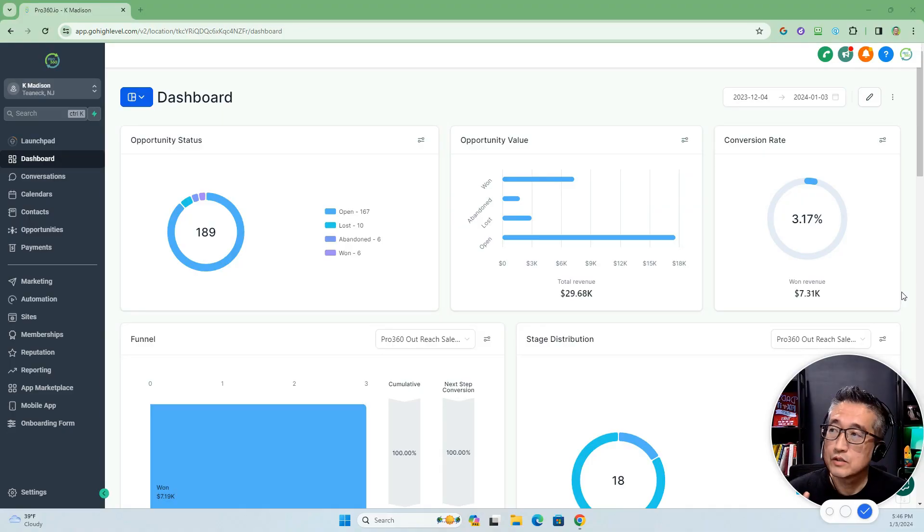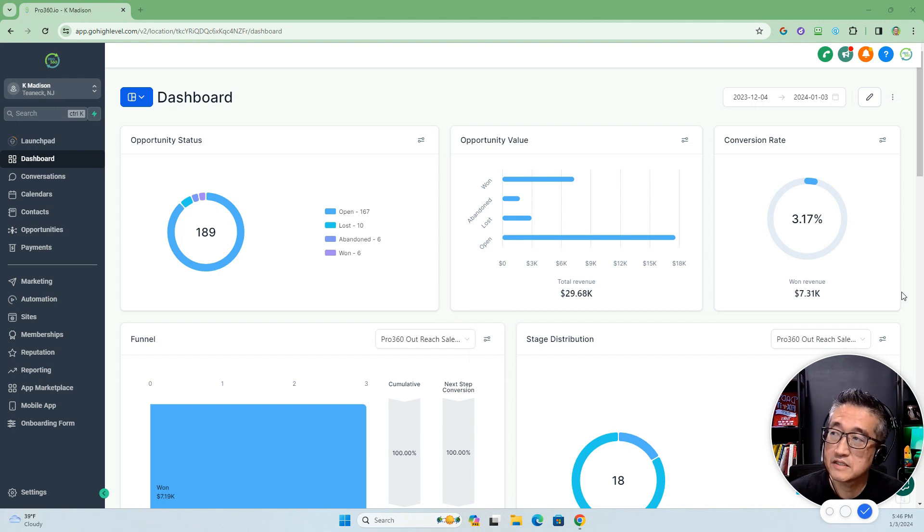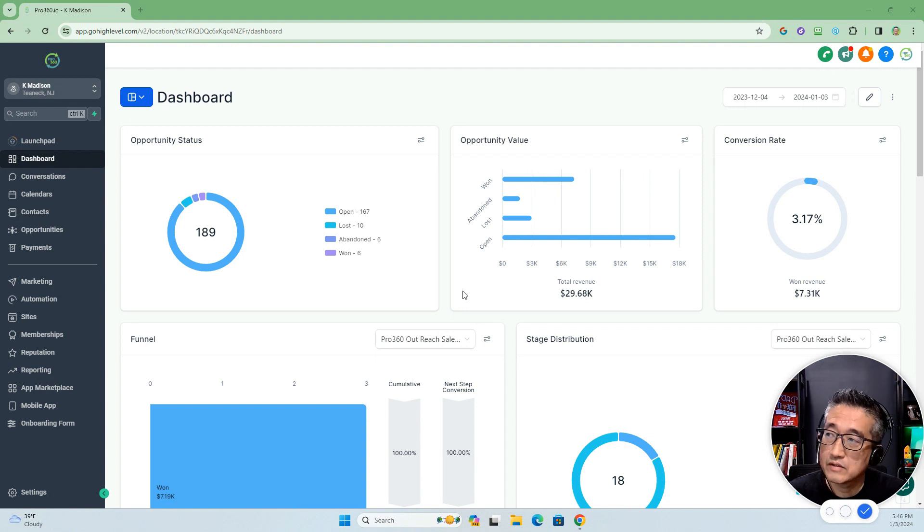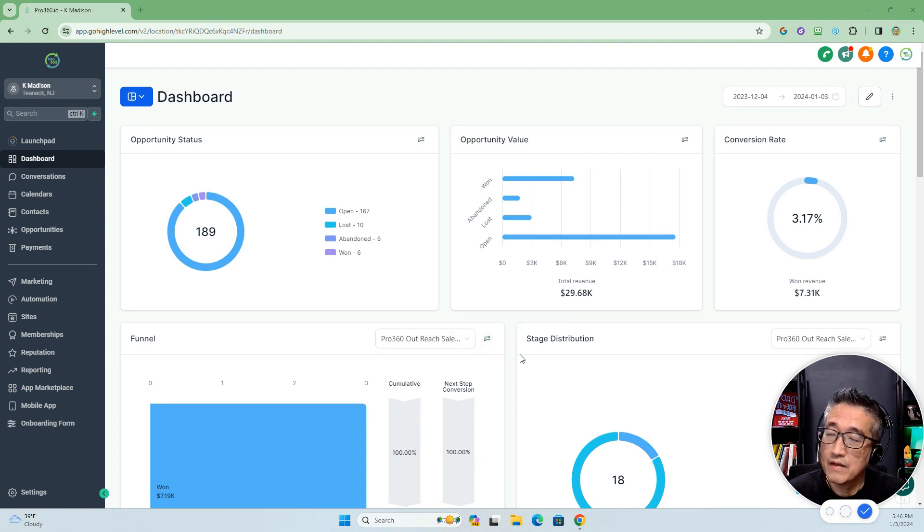We're looking at one of my sub-accounts, which is my marketing agency, and as you can see here, this is a typical standard dashboard that comes standard with Go High Level.